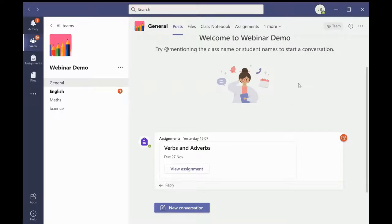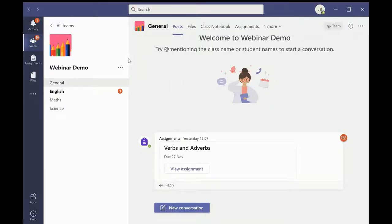You will also see a list of tabs at the top of the screen. Tabs will appear in each channel. To demonstrate this I will enter the maths channel.